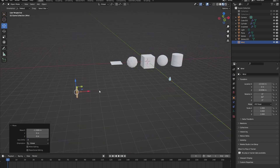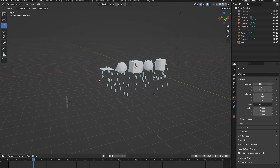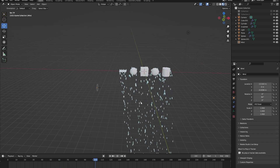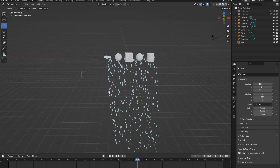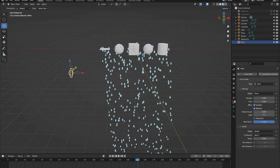Now we have a wind force field which blows wind in one direction. We want it to interact with our falling raindrops so they are blown to the side. If we start the playback, you can see the raindrops fall slightly to the side — it's not straight down anymore. To increase this effect, go into the wind force field and into the physics properties.